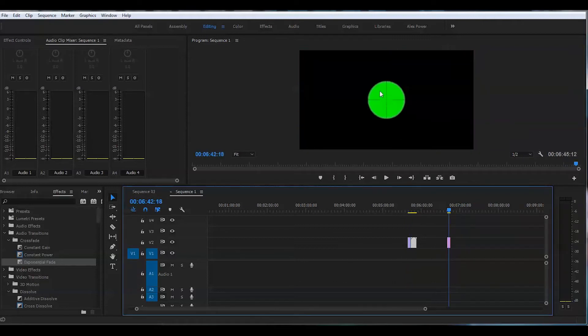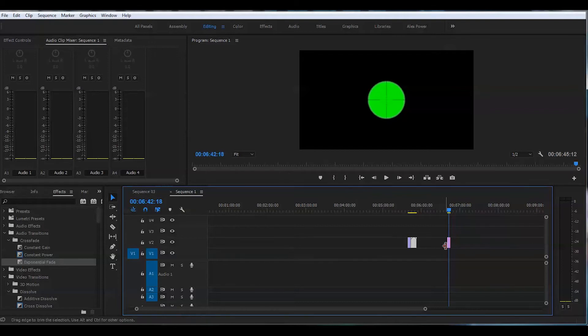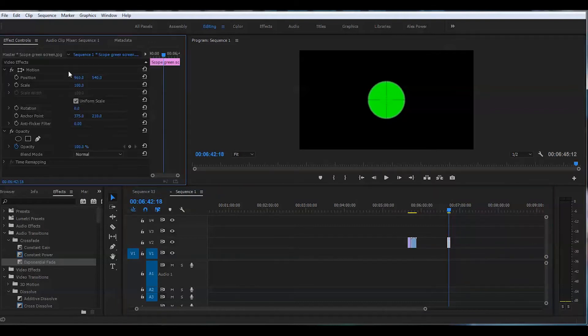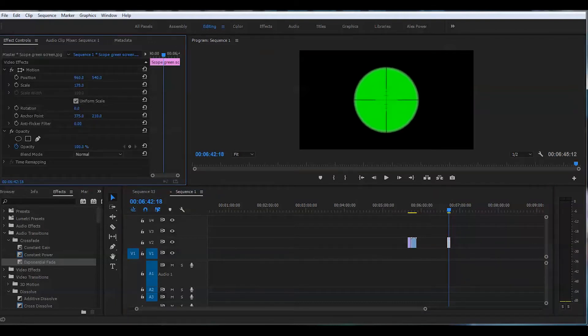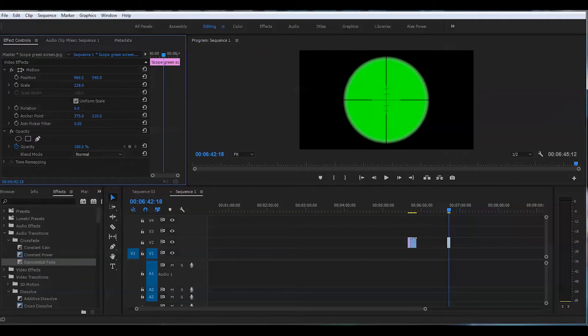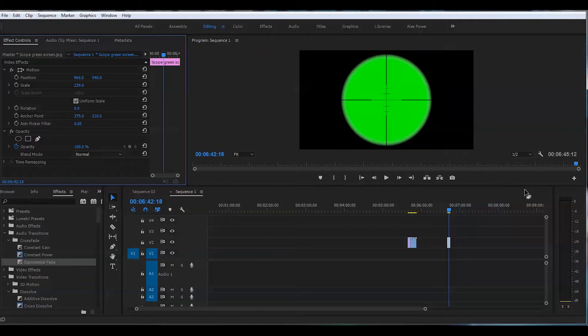See it's even smaller than we need. I'm just gonna go to the effect controls and I will scale this to the size that we're looking for approximately right here somewhere. There's lots of different options out there so you can find this pretty easily.